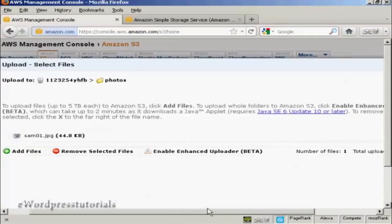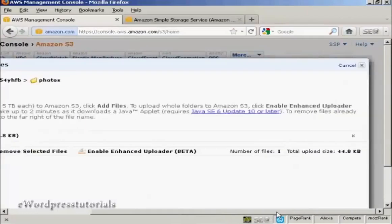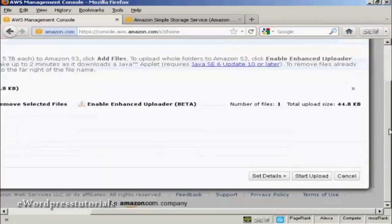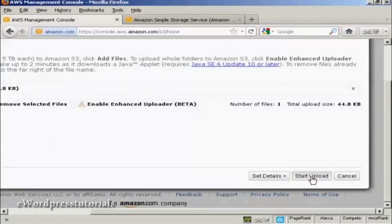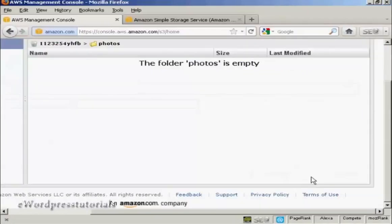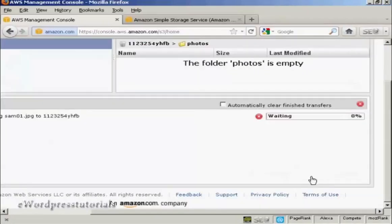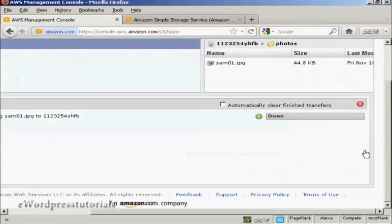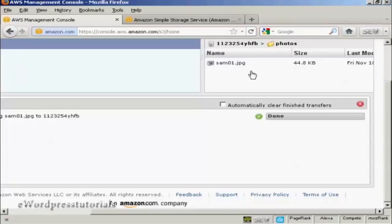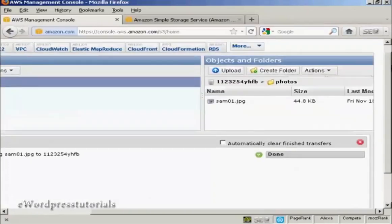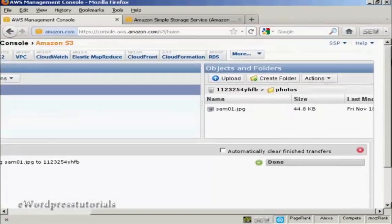And then come over to this button here and click on Start Upload. And there we go. That is now done. And you can see the file displayed here in the right-hand pane.